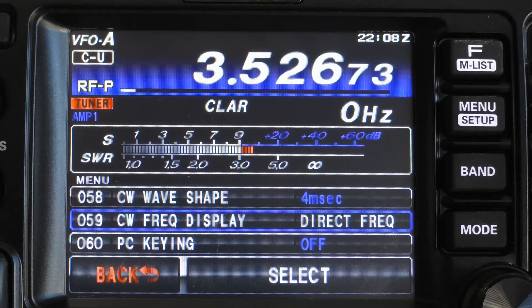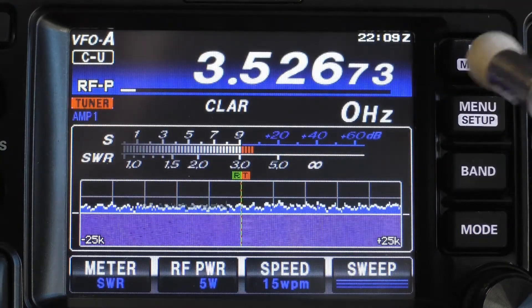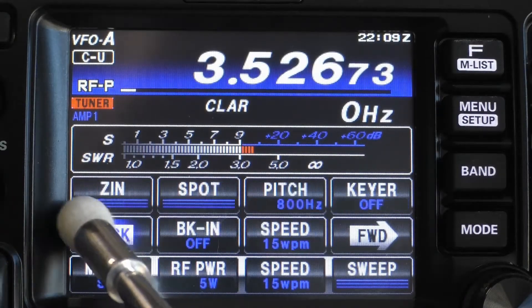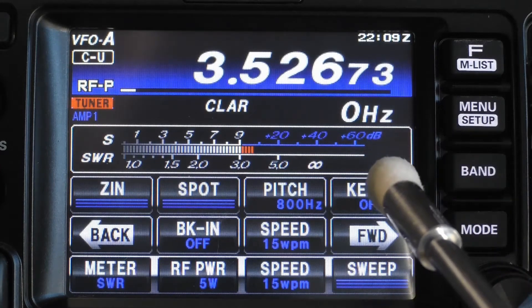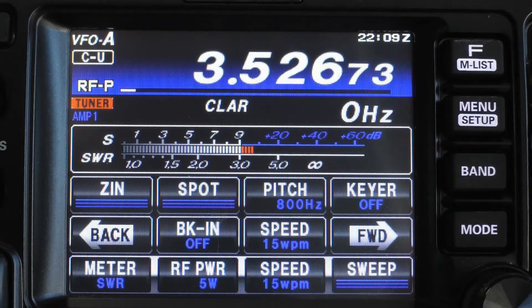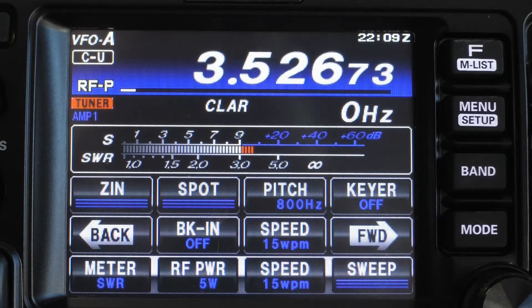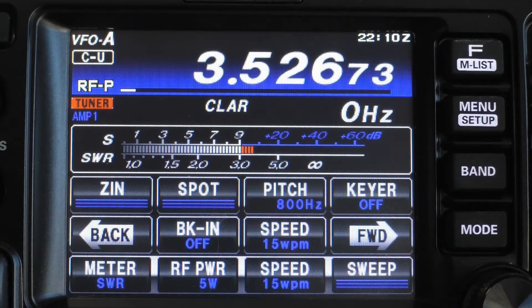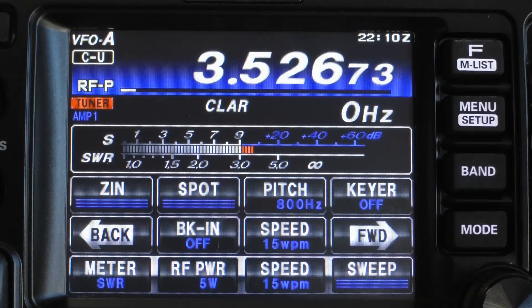Select your function key and use the forward and back buttons to get to the page that shows 'Keyer' in the upper right-hand corner. The keyer function has two selections: on and off. If you're using a paddle directly plugged in, you want the keyer function to be on. If you are using a straight key directly plugged in, or an external keyer like the Winkeyer USB, you want the keyer function to be off.